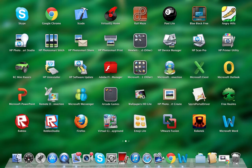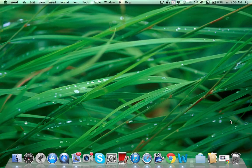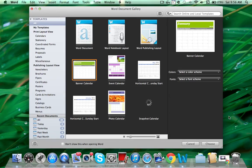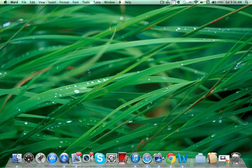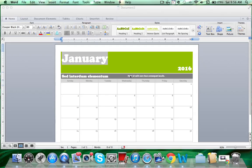You want to open up Word — pretty simple. Next thing I want to do is find the Banner Calendar, which is right here. Just click on that.